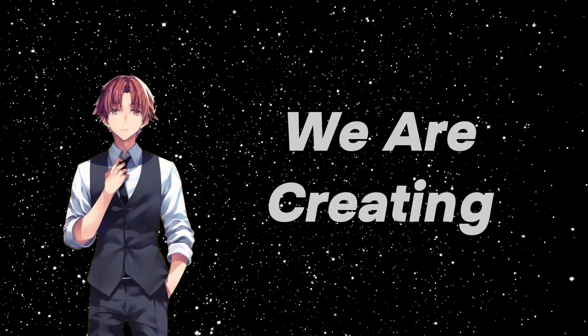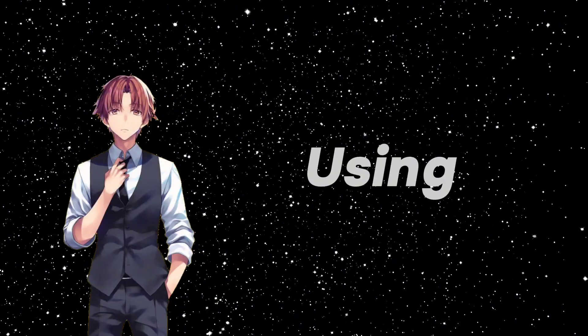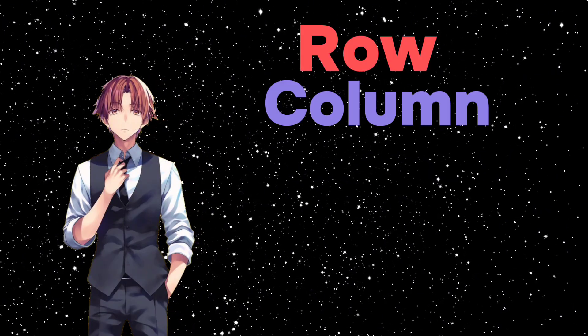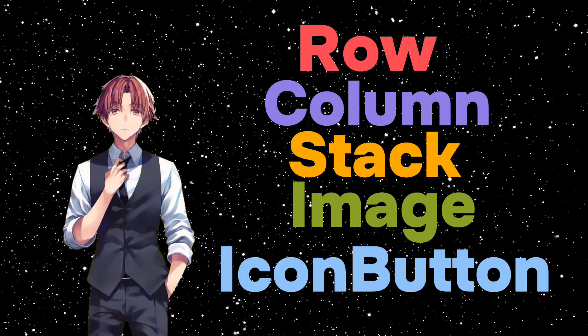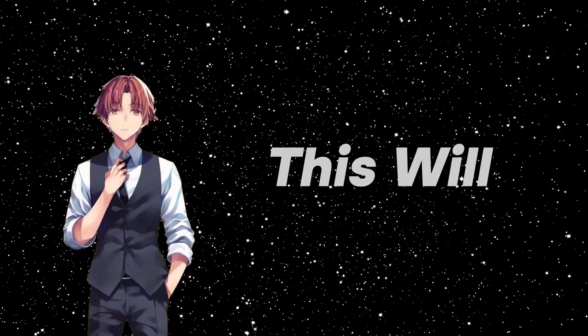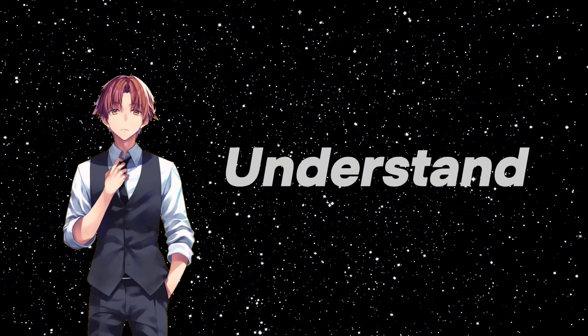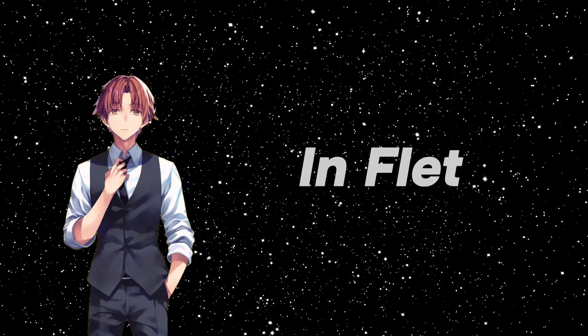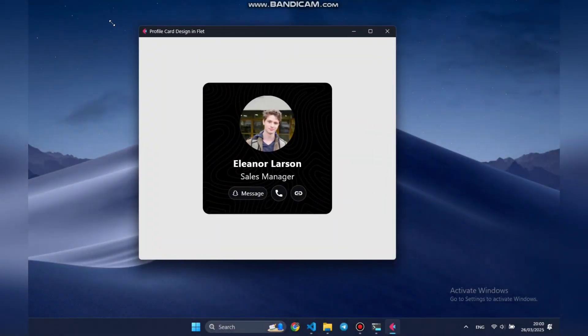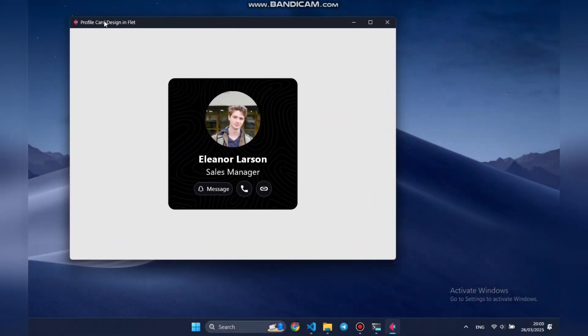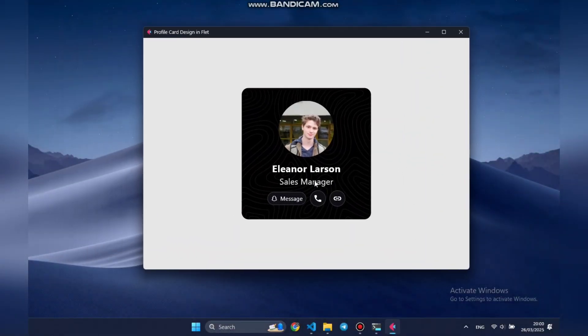Hey everyone, today we are creating a modern profile card using row, column, stack, image, and icon button controls. This will help us understand layout and layering in Flet. Before we start coding, let's take a look at the final result.